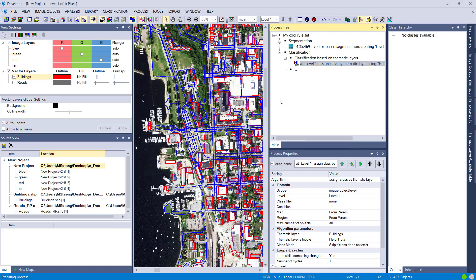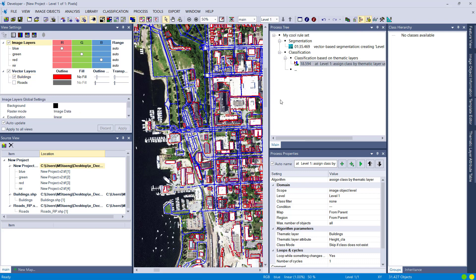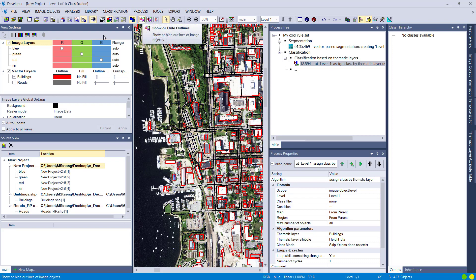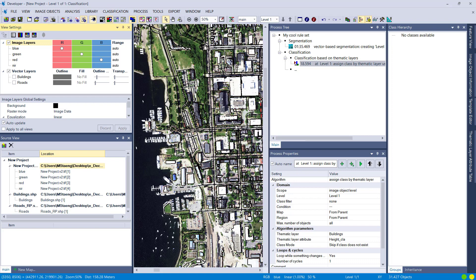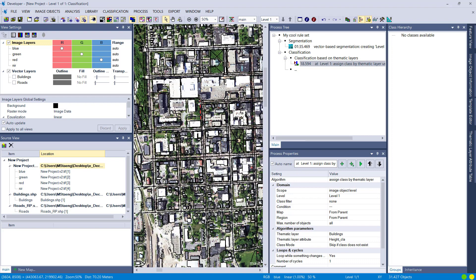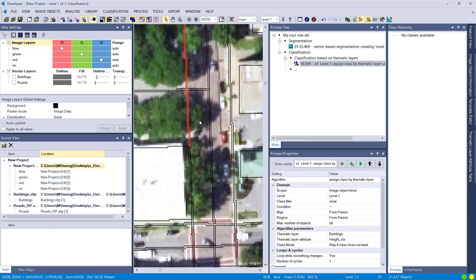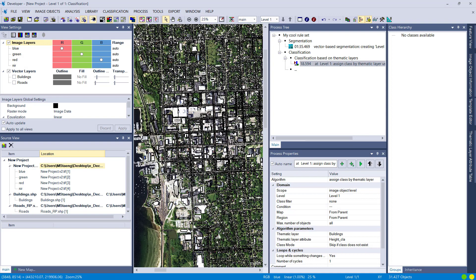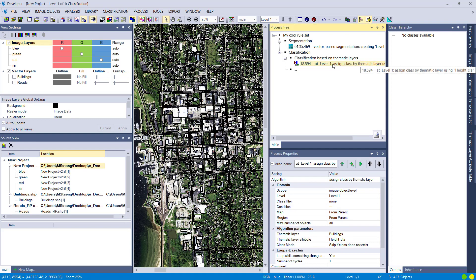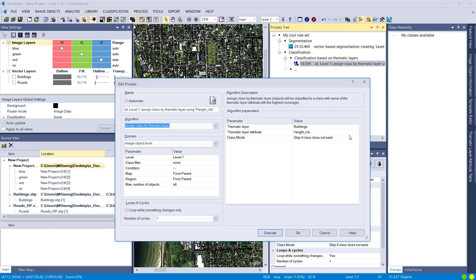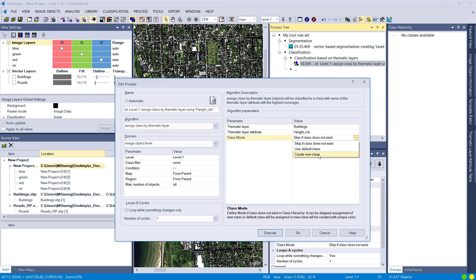Since we don't have any classes, if we execute this nothing should happen. Let's try — and checking the result, the class hierarchy is still empty. Looking at the classification view, everything is transparent and unclassified, which is exactly what we expected based on the 'Skip if class does not exist' setting.